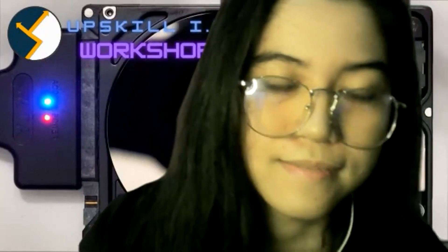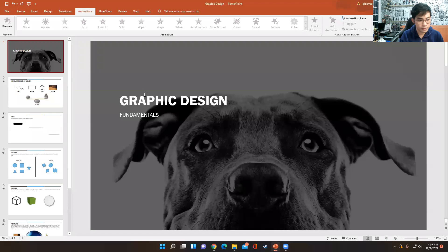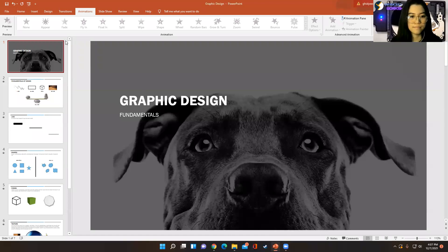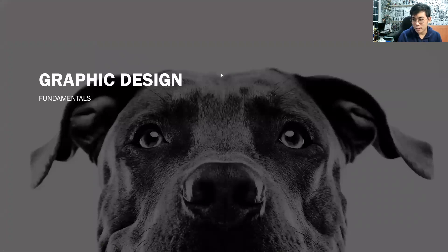Good afternoon everyone. Our topic is graphic designing. So any ideas — do you have ideas about graphic design? Heads up: in our graphic design session today, I won't be teaching how to use Photoshop or how to edit using those tools.